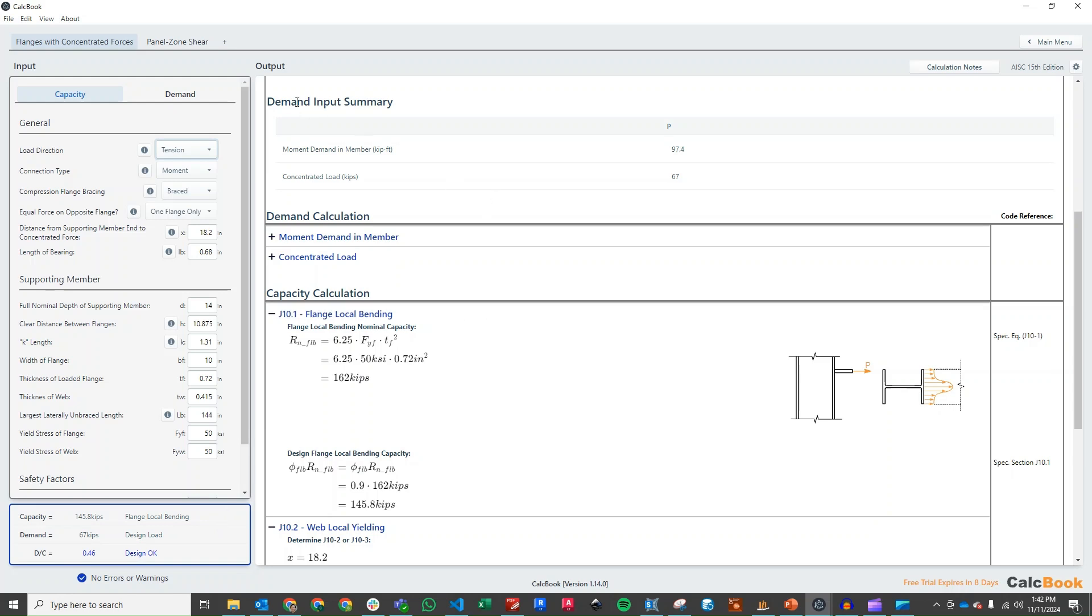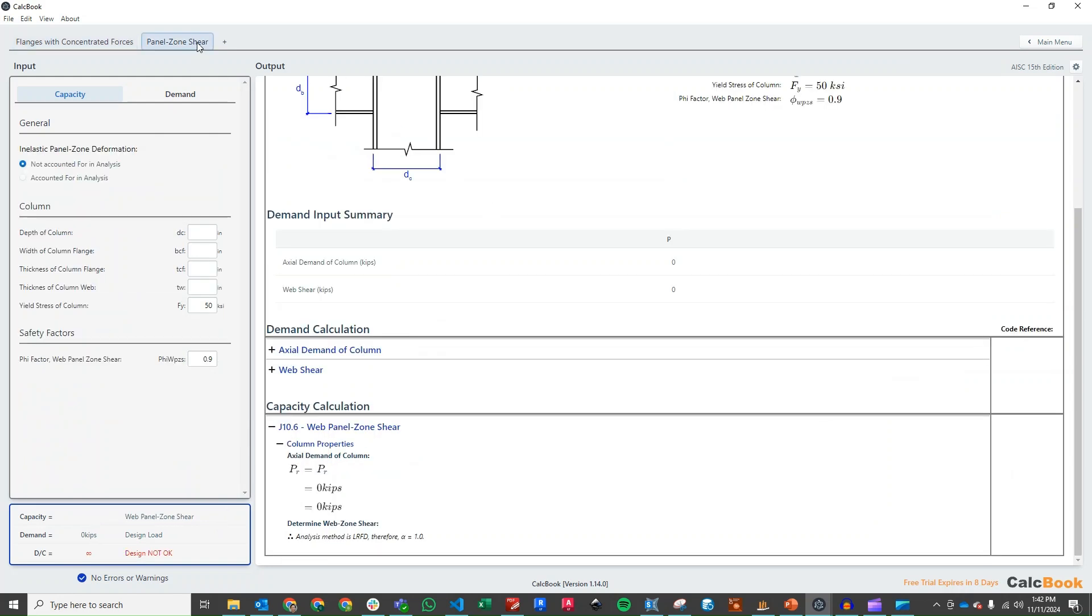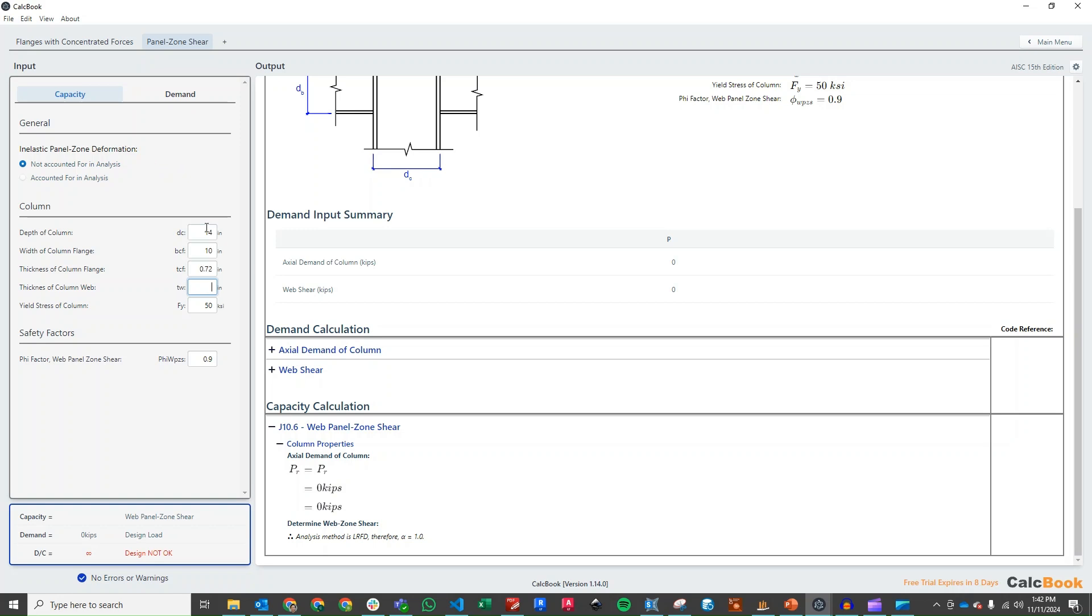So the next thing we can do is jump over to the panel zone shear calculation. We have a few more things to input here. We're going to assume that the inelastic panel zone deformation is not accounted for in the analysis. Our depth of column, again, is 14 inches. Our width of the column flange is 10 inches. Our thickness of the column flange is 0.72, and our web thickness is 0.415.